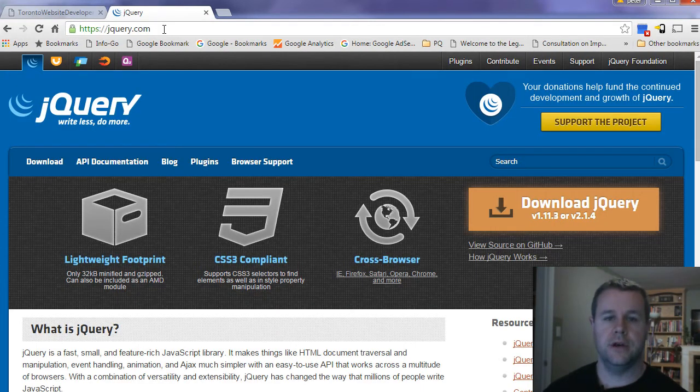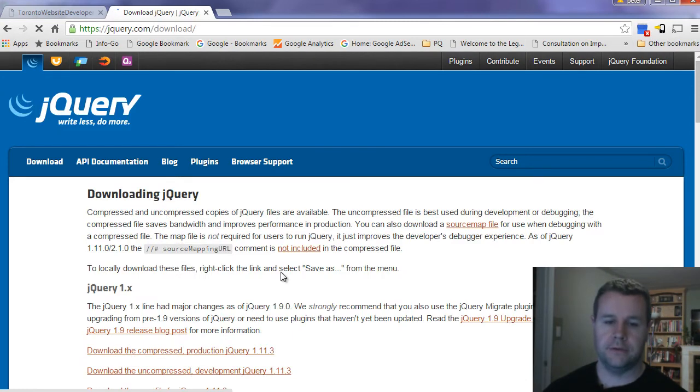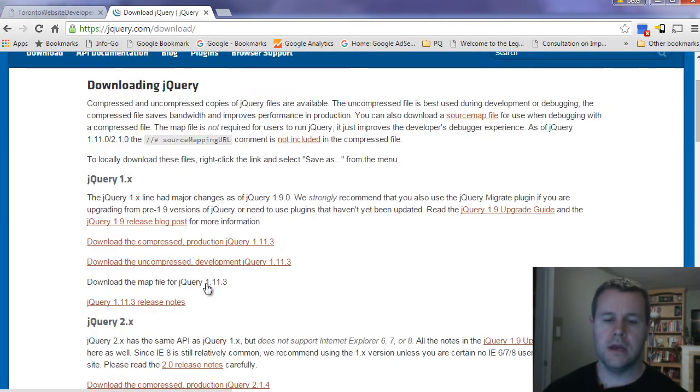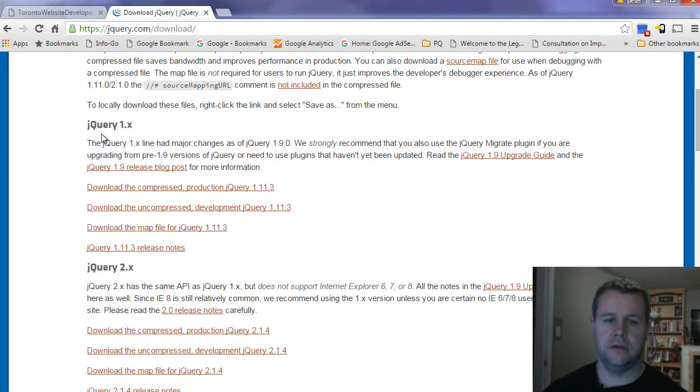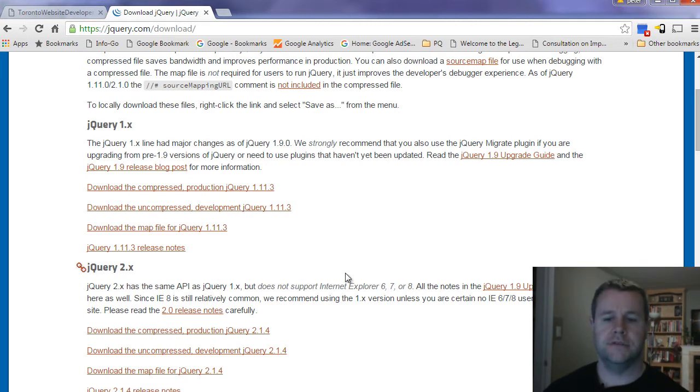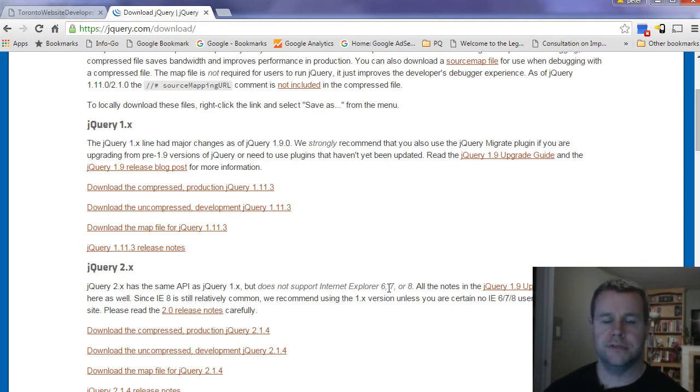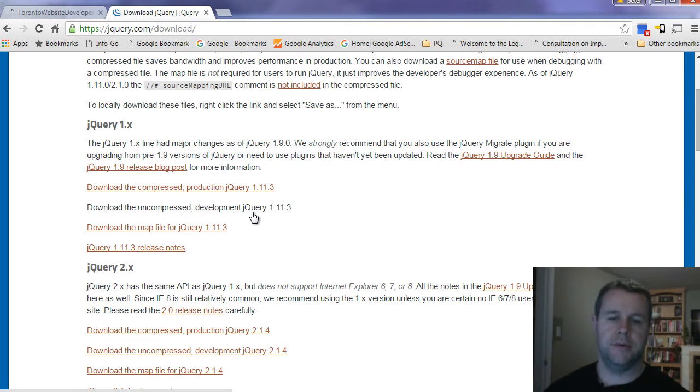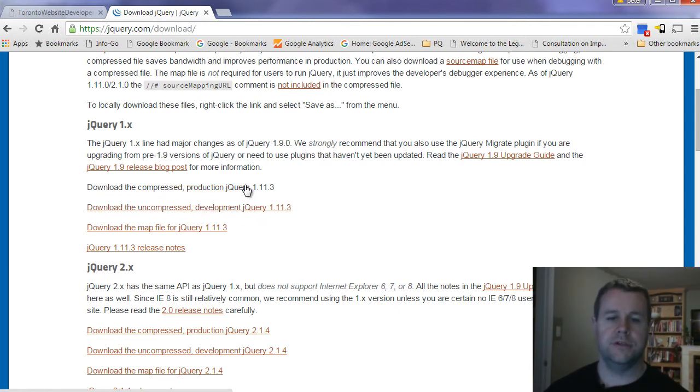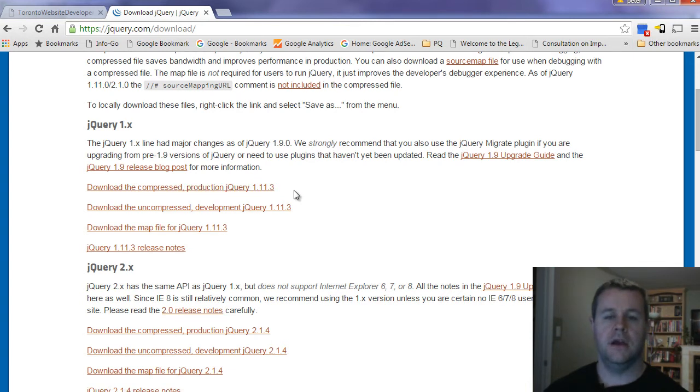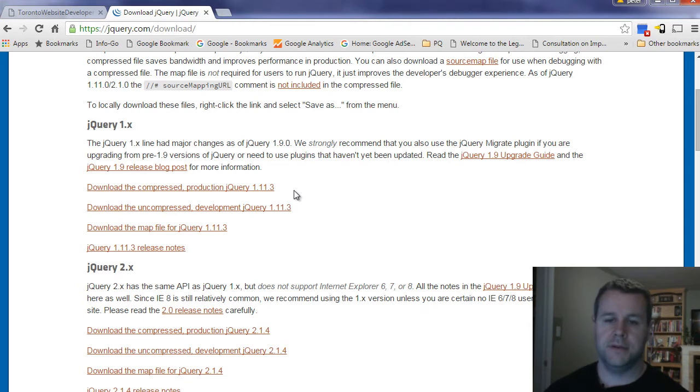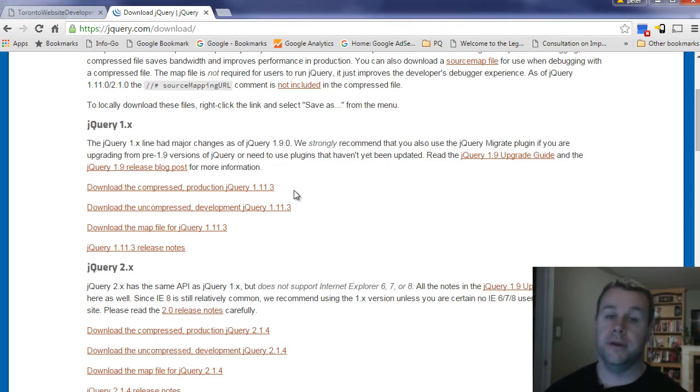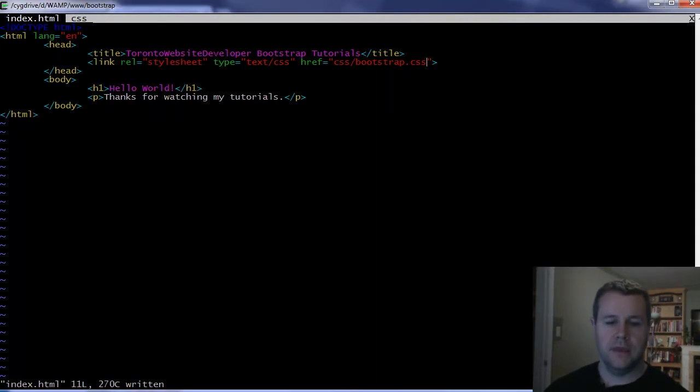If we go back to this page and reload, we're going to get an immediate change. We've got different text, so now we are pulling in the Bootstrap CSS file. Next thing we need to do is head over to jQuery.com and get the jQuery JavaScript file. Here we have a choice between 1.x and 2.x. The difference being 2.x does not support IE 6, 7, or 8.